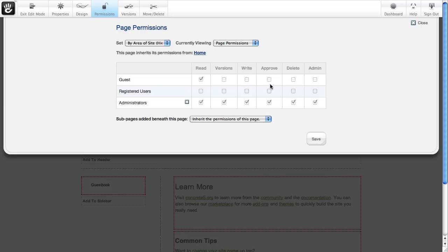Now this grid really lets you control who can do what through any different part of the site in different ways. So let me show you some of the details.